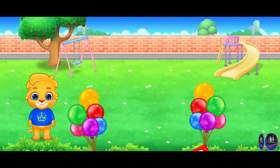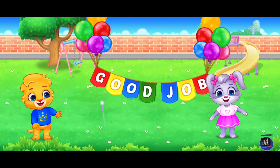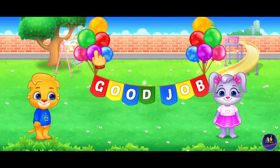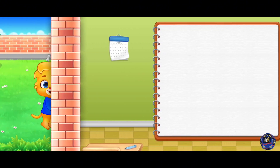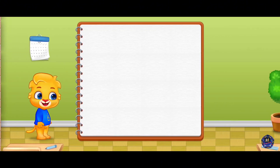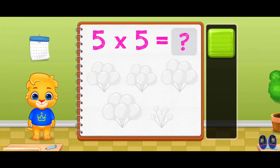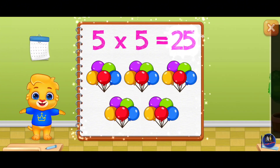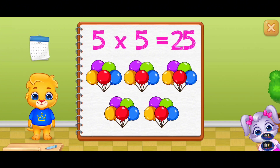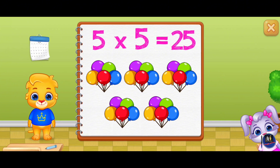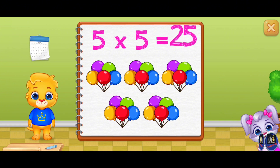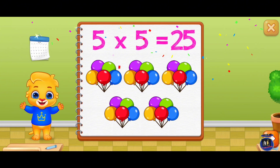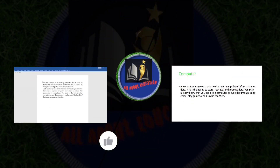Good job! Twenty-five. Five times five equals twenty-five. Five! Five! Five! Thank you.